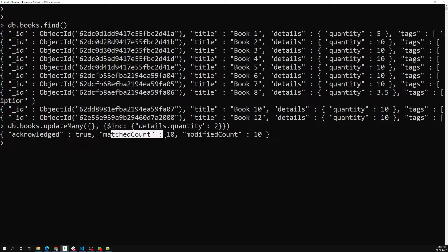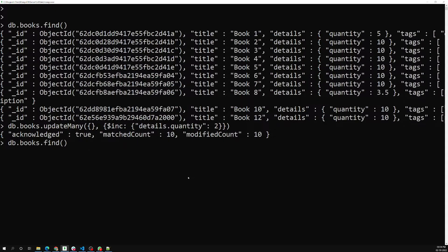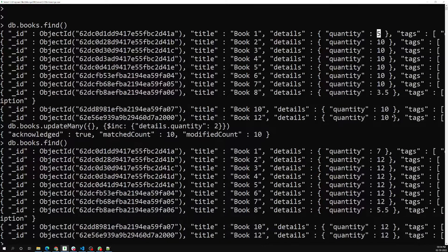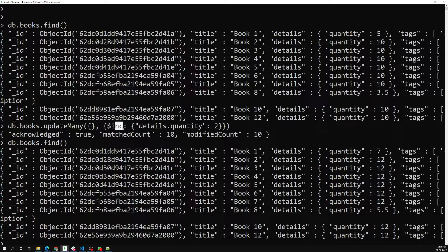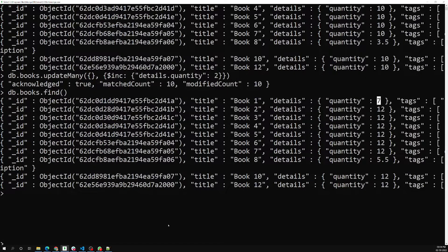After running the update, the matched documents are 10 and the modified documents are also 10. Looking at the output, previously the value was five — now it has been updated to seven. So when we apply `updateMany` with the `$inc` operator, the quantity is incremented by two: five became seven, ten became twelve.